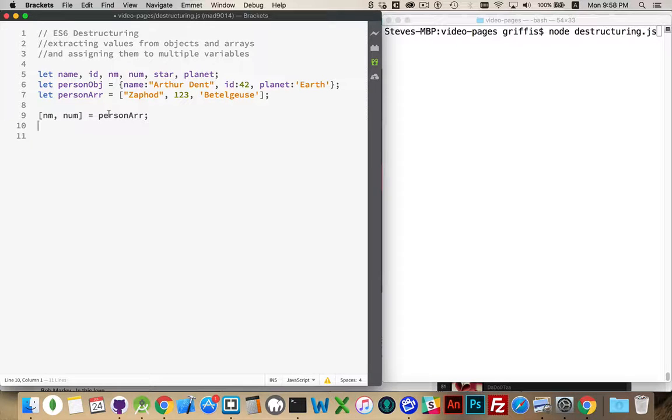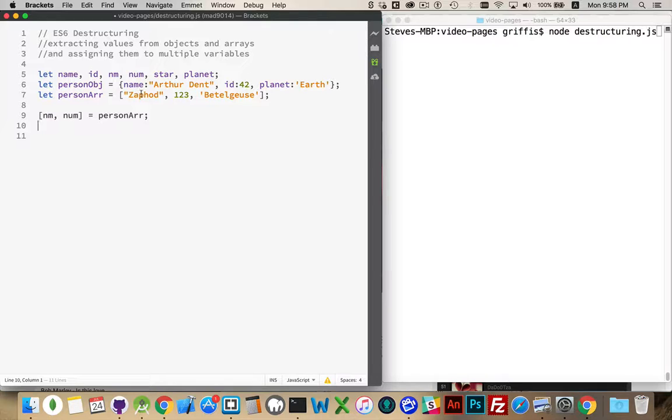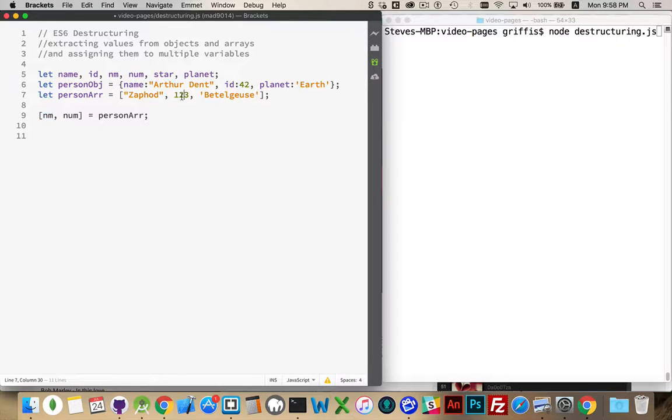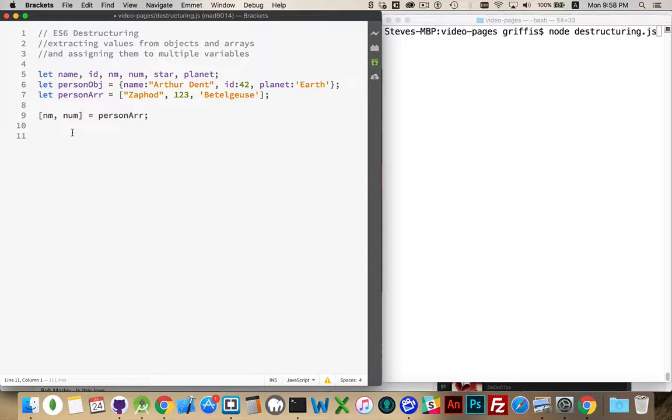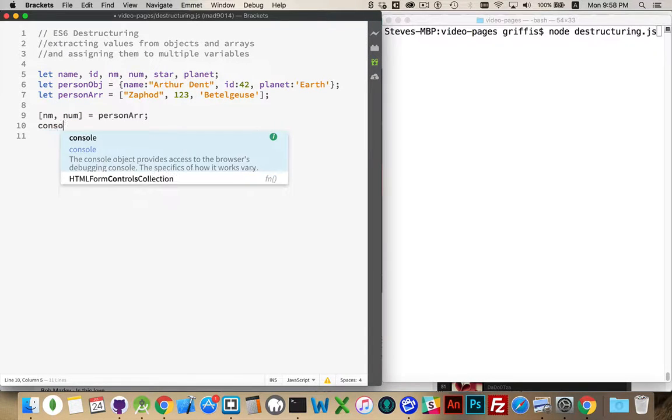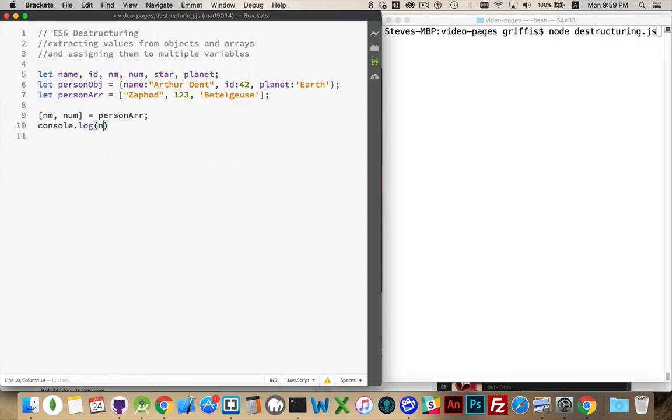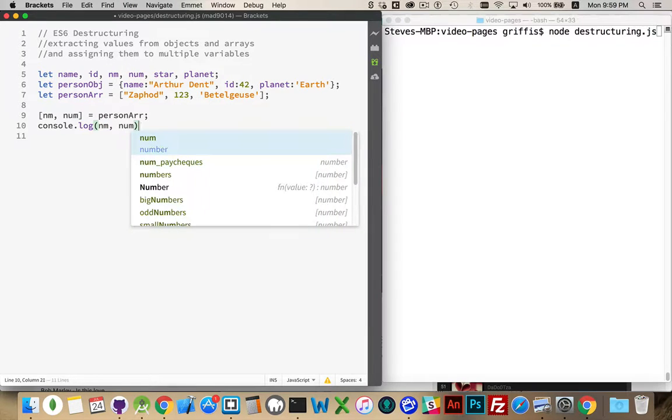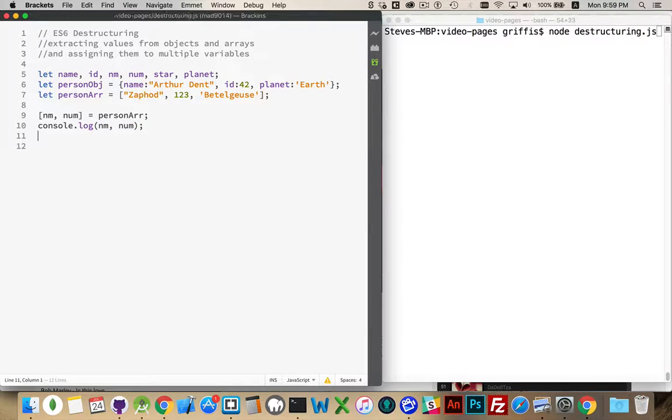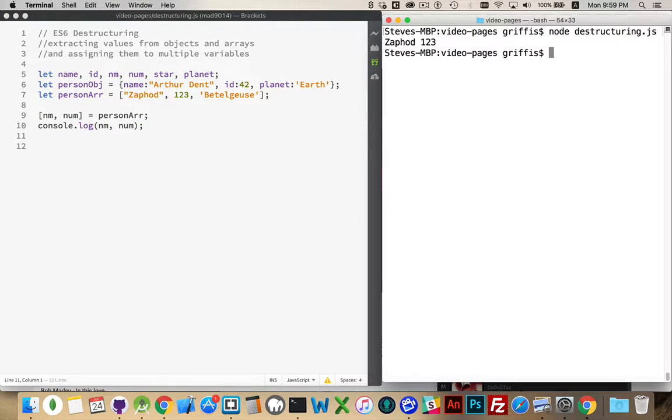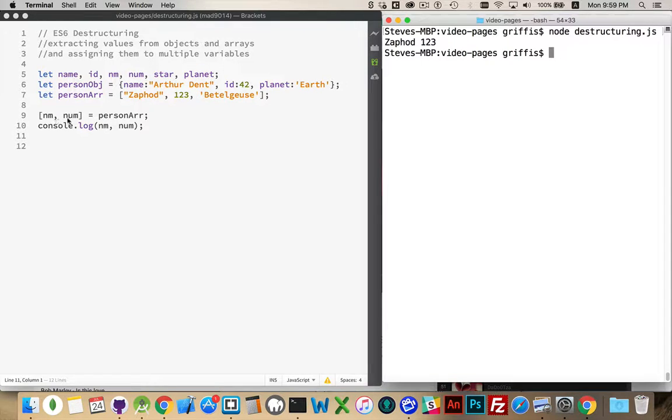That's it. What this will do is it will go to the person array and the very first value, this string, will be placed into this variable. The second value will be placed into this. So if I console log out the results. There we go. Xavon. One, two, three. So these two were created.